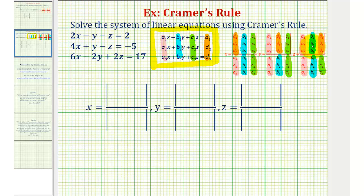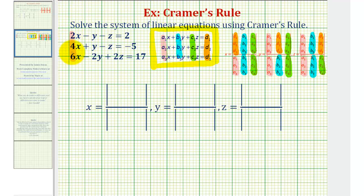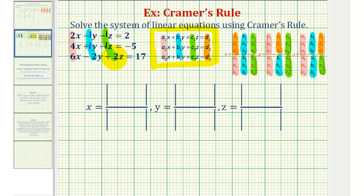So let's go ahead and apply this formula to solve our system. For our system, the a's will be 2, 4, 6. The b's will be negative 1, 1, negative 2. The c's will be negative 1, negative 1, positive 2. And the d's will be 2, negative 5, 17.